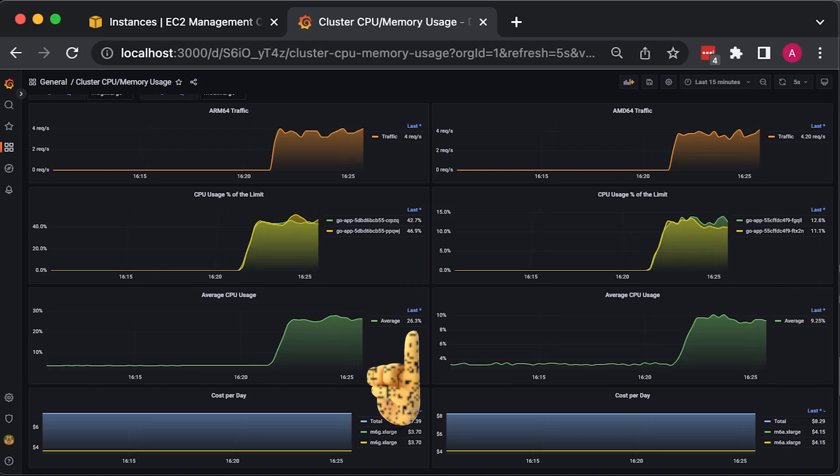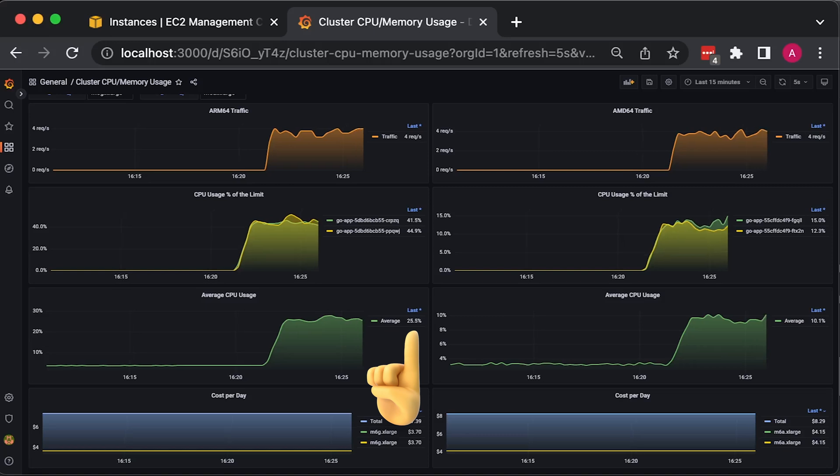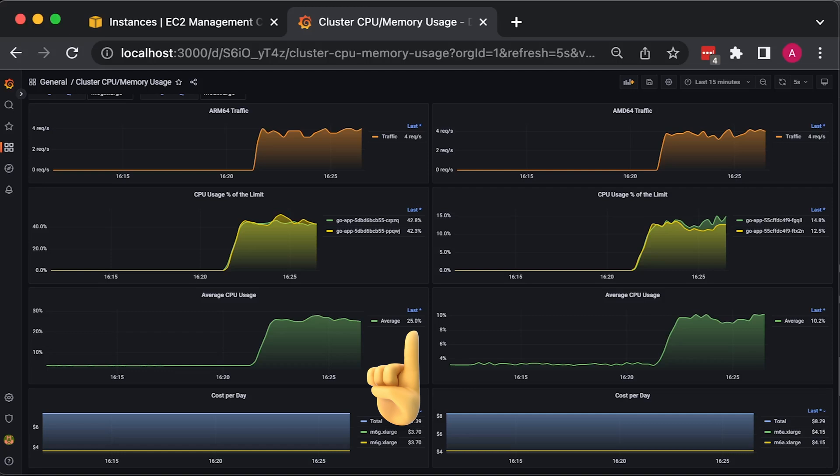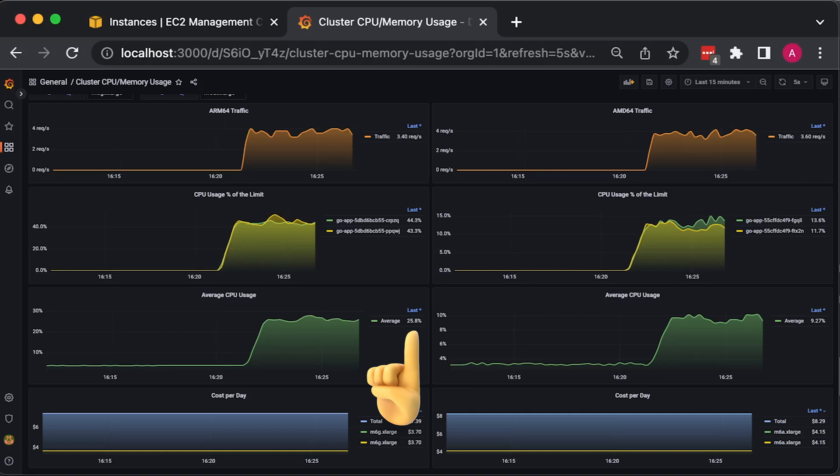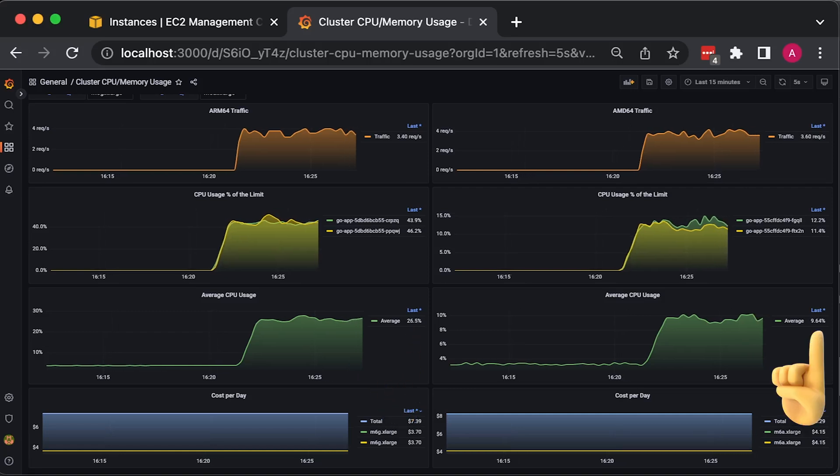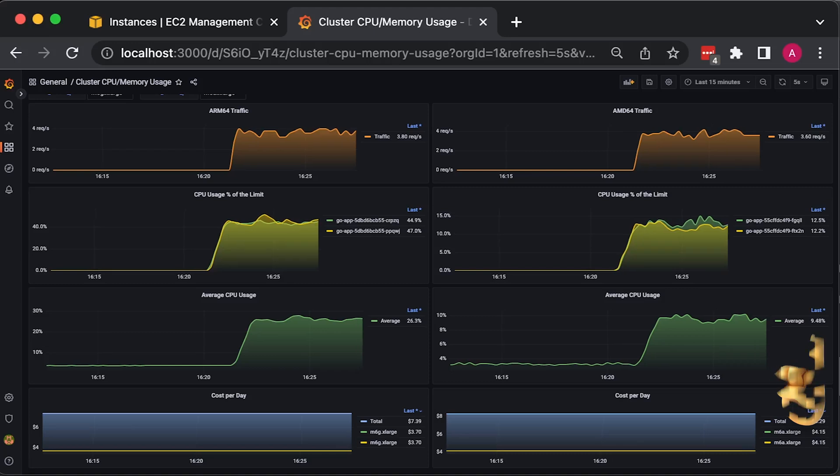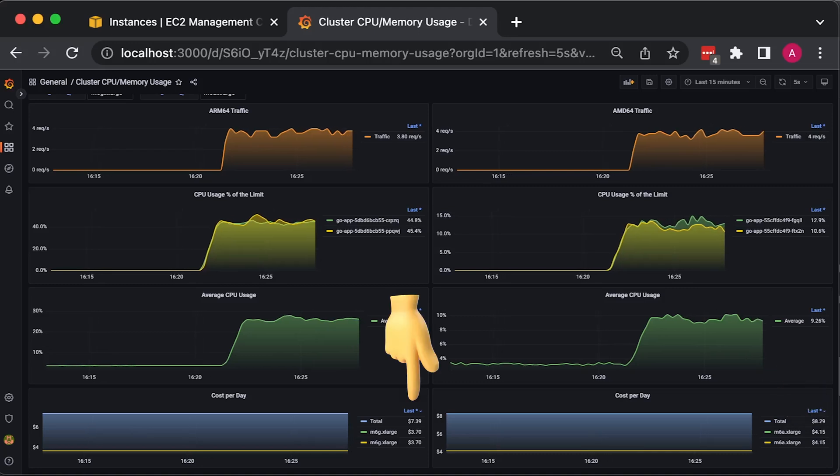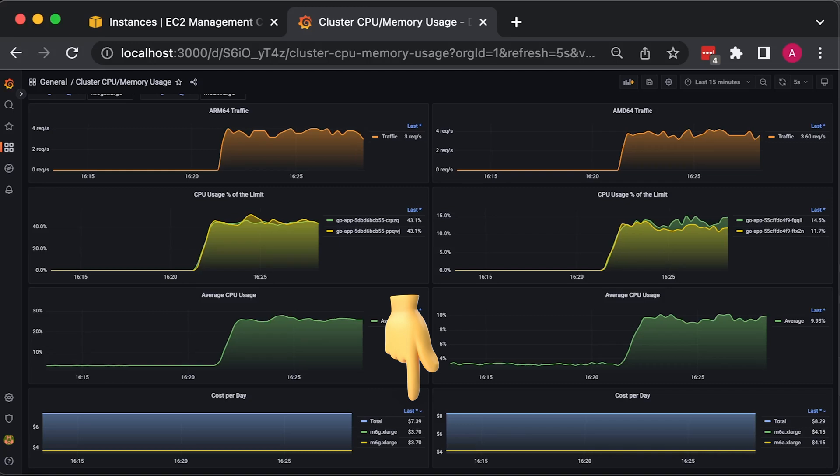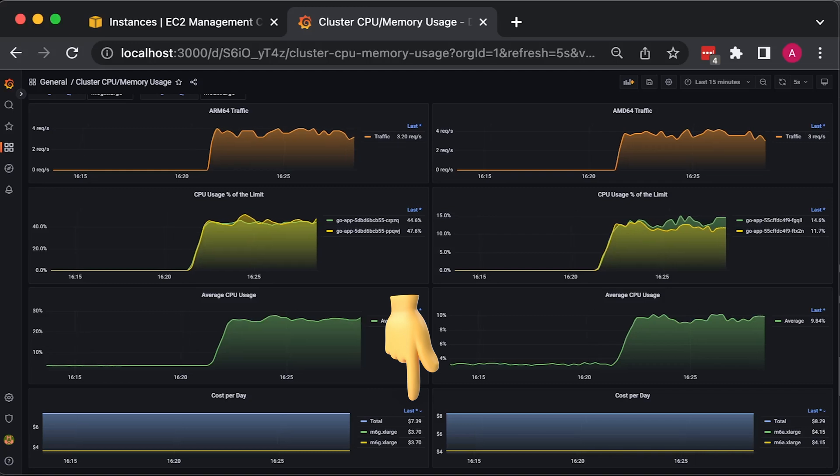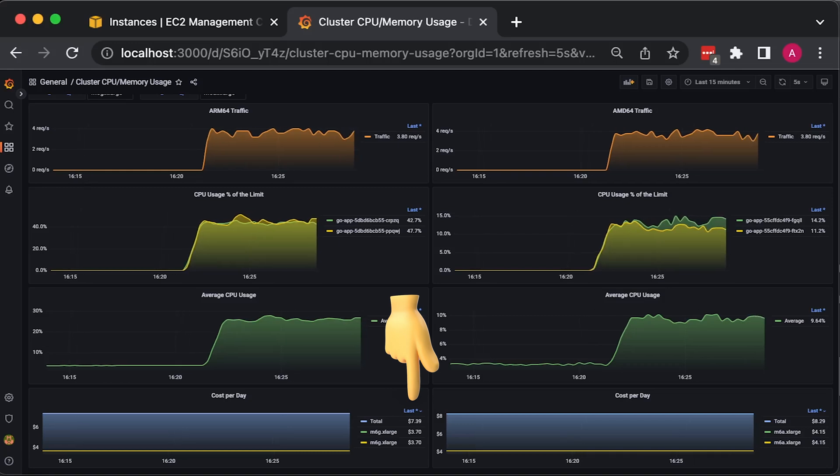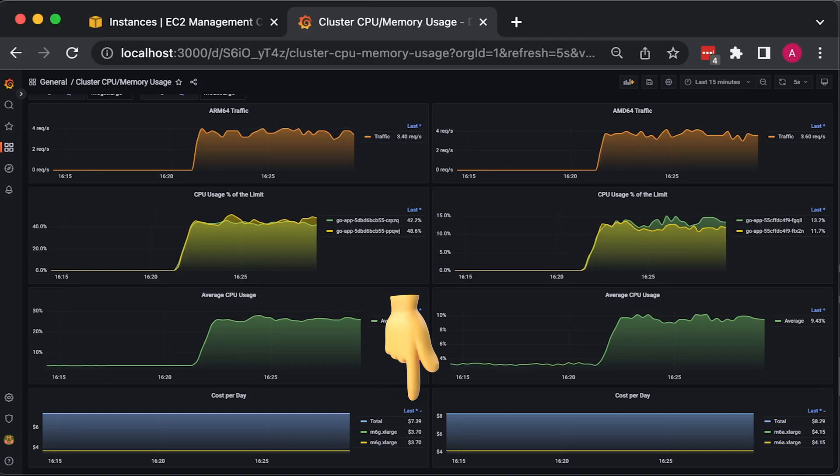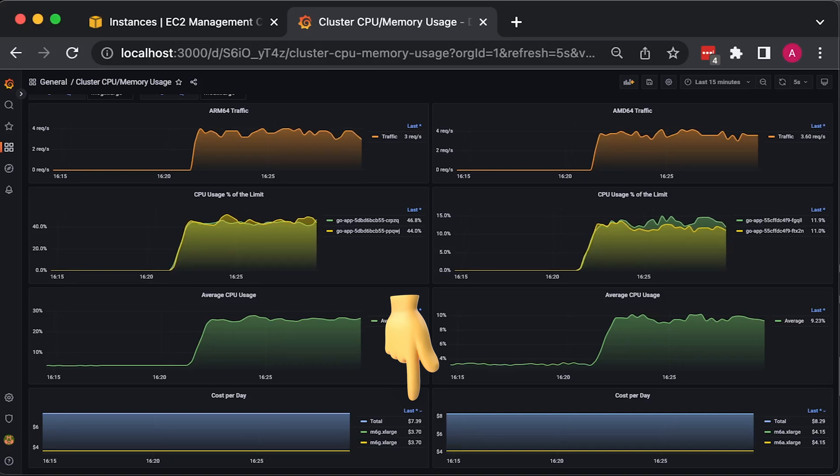To confirm, we also pull node-level metrics to calculate overall CPU usage across the cluster, which is around 25%, and for AMD64, it's only around 10%. On the bottom graph, we have two EC2 instances. Each of them costs $3.70 per day to run, and overall cost, not including the EKS master plane and network data transfer, is $7.39.